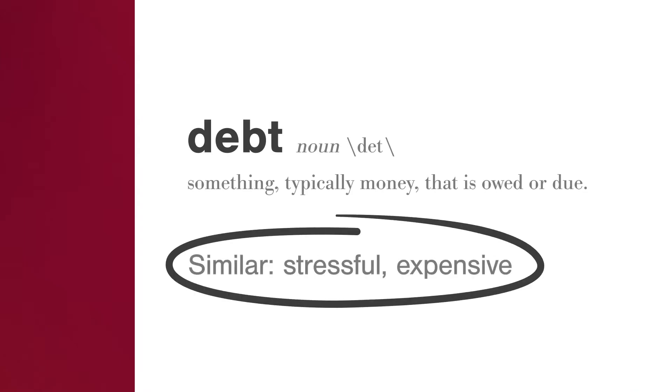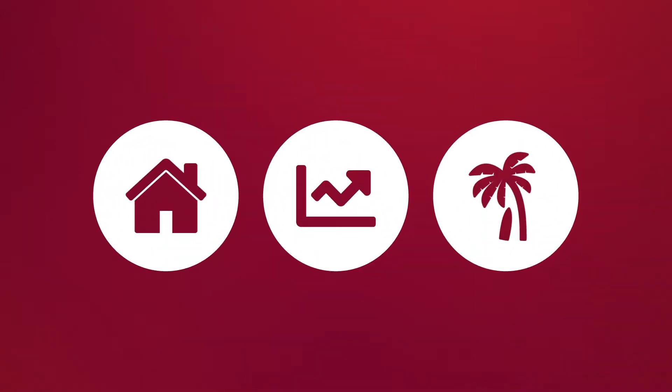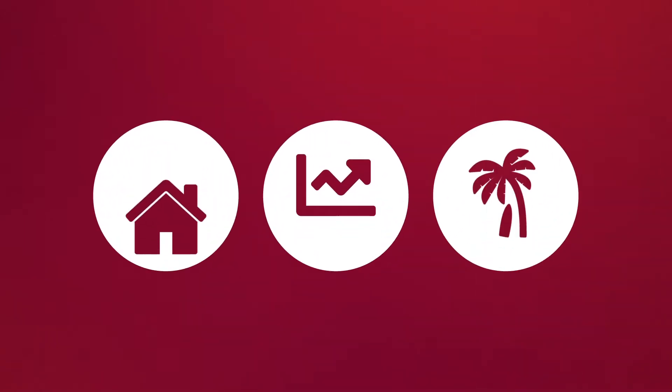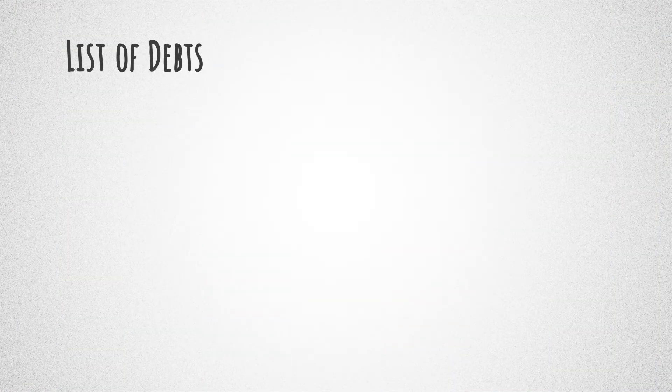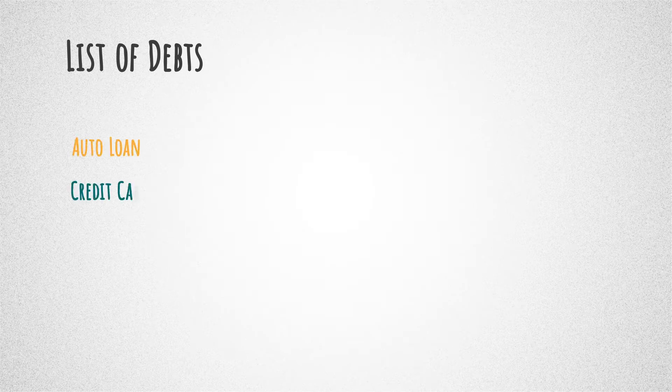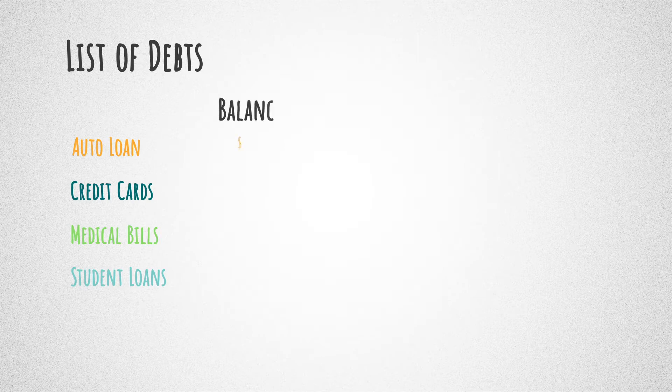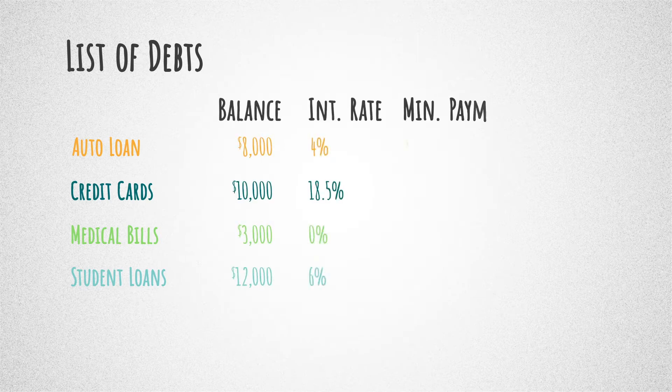Debt is stressful and expensive, and it limits the amount of money that you can put towards other things. If you're ready to get serious about tackling your debt, start by making a list of all your debts, including auto loans, credit cards, medical bills, and student loans. Write down the balance, interest rate, minimum payment, and due date for each debt.